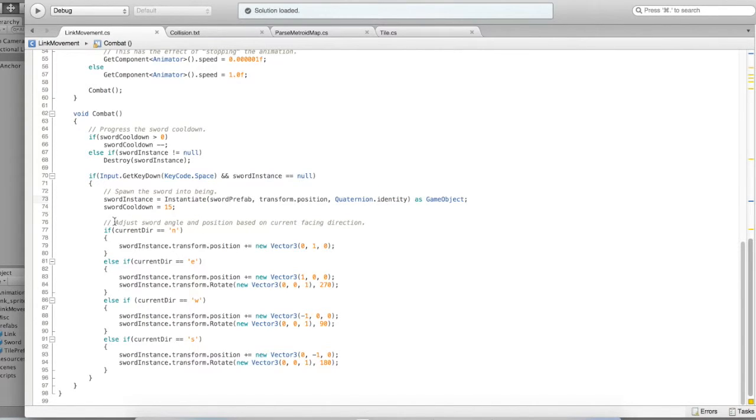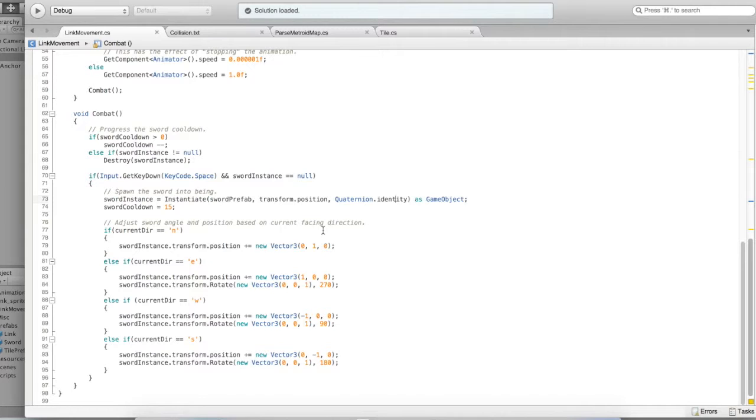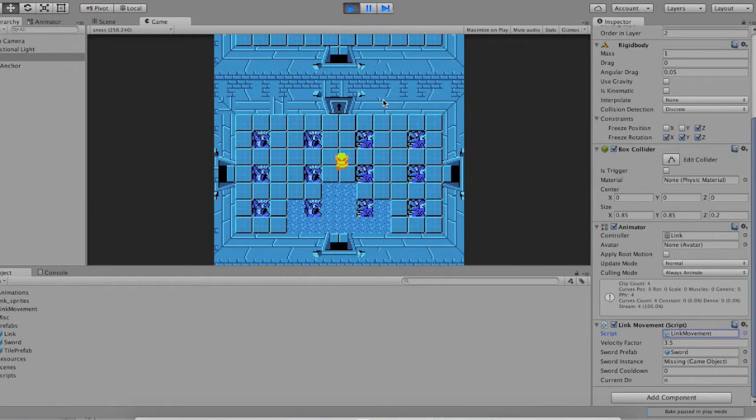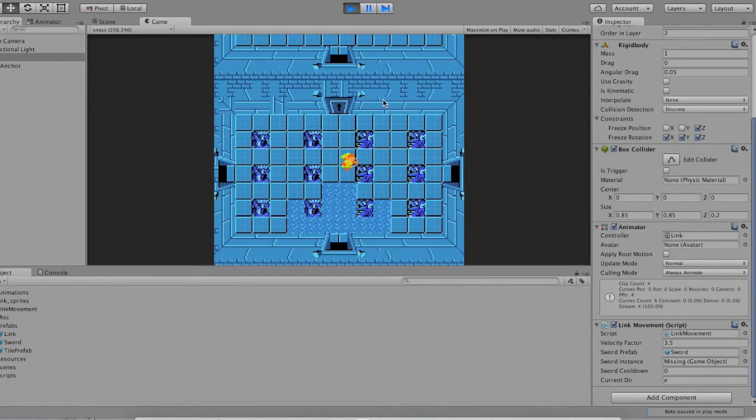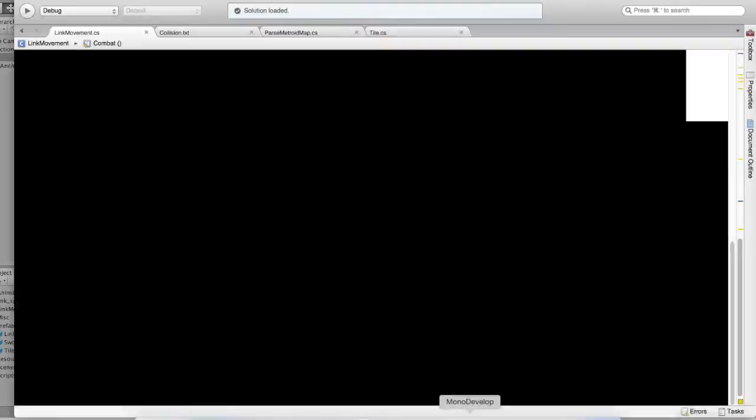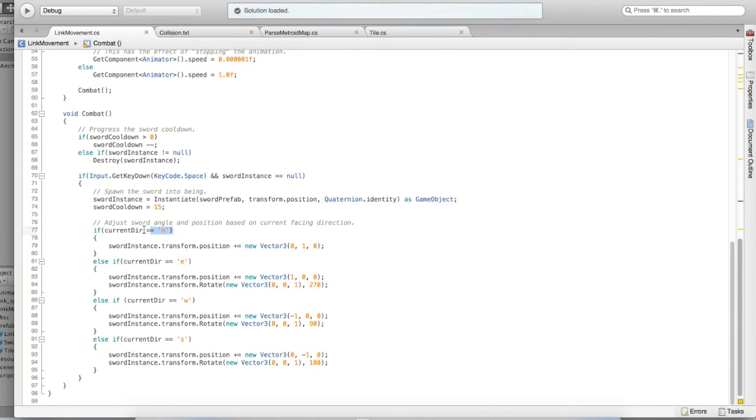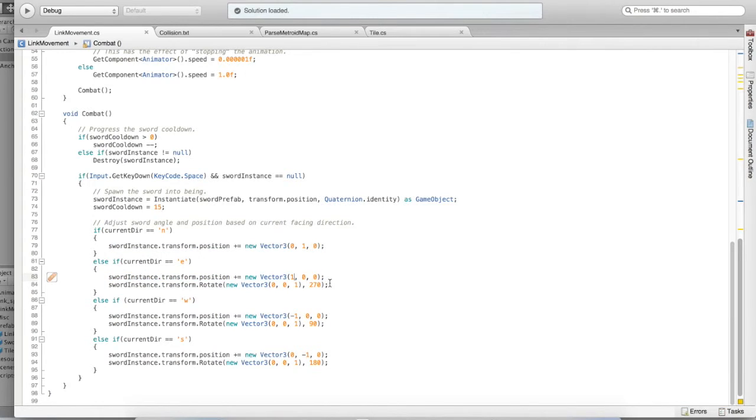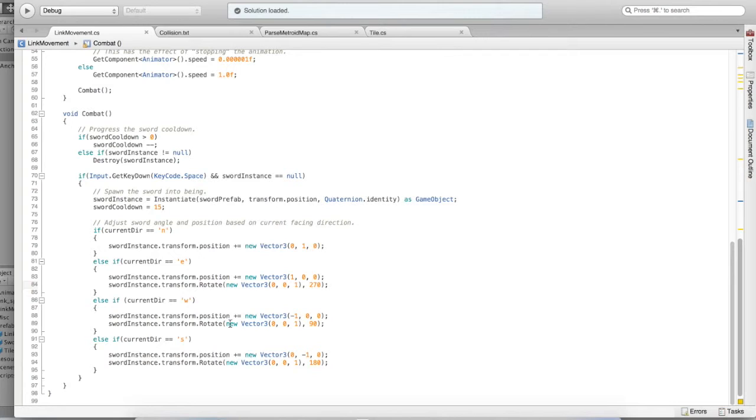Next, we need to actually adjust the sword, which way it's pointing, and the position of the sword, based on which way Link is currently facing. If you watch Link, depending on which way he's facing, the sword will really look different. It'll also move a little bit. The sword is never right on top of Link. So if Link's current direction is north, then we need to move the sword upward a little bit. That's what we do here. If Link is facing east, then we need to move the sword over a little bit in the x-axis, and we need to rotate it 270 degrees to get it over that way, pointing that way. Likewise for facing west and facing south.